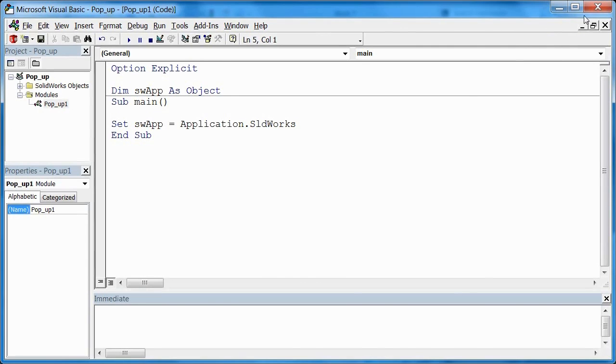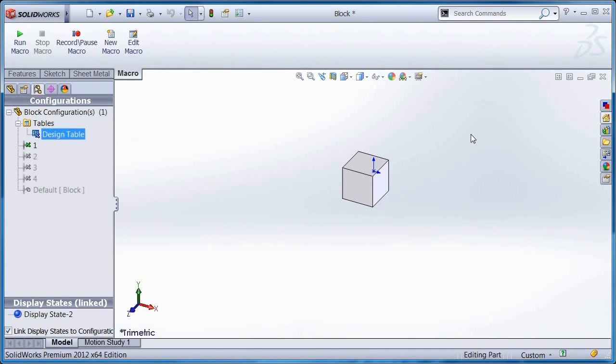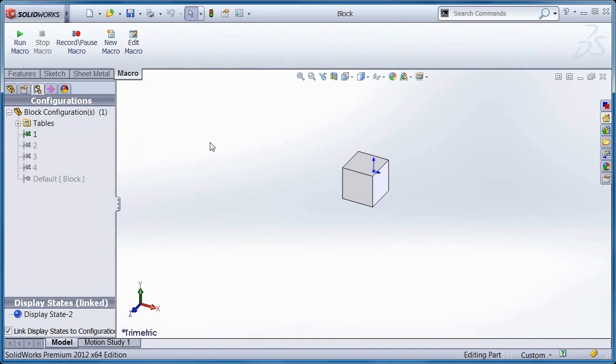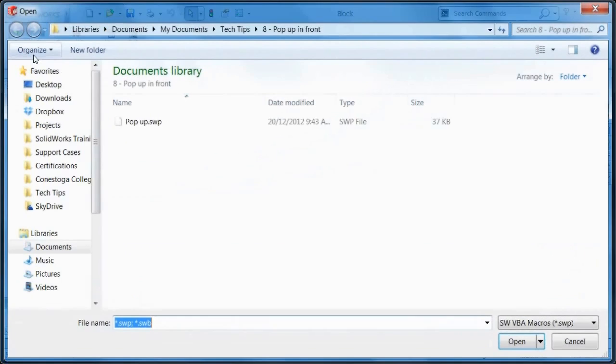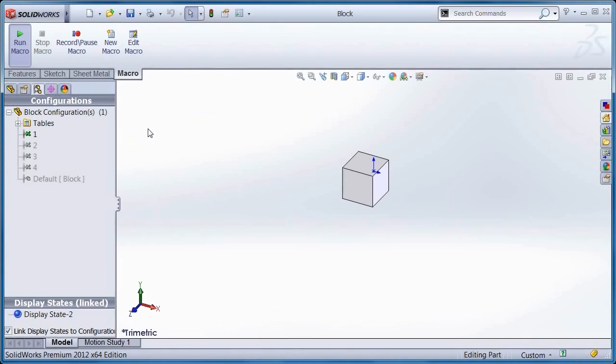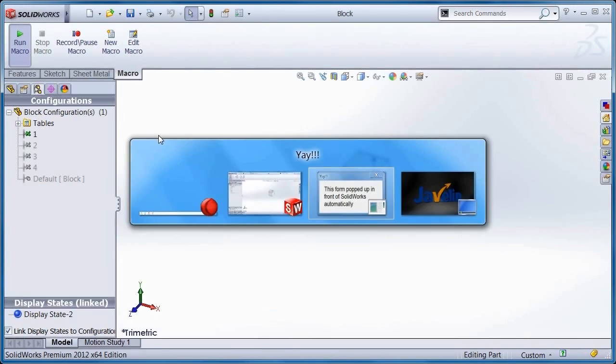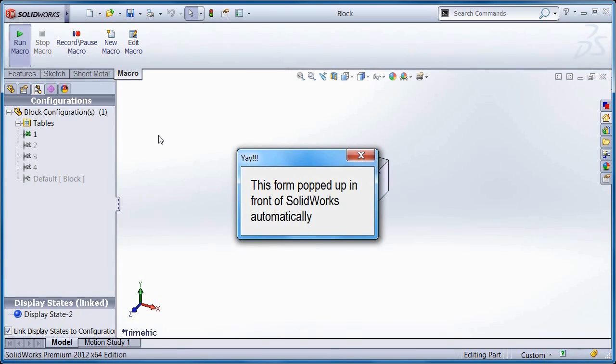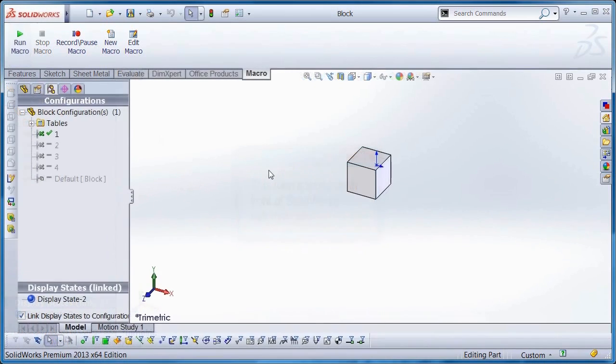Finally, and most importantly, when running a macro that brings up a form, the form doesn't always pop up in front of SOLIDWORKS. Nothing appears to happen, but it does lock out SOLIDWORKS. So you have to Alt-Tab to bring up the form, close it, and SOLIDWORKS becomes responsive again.